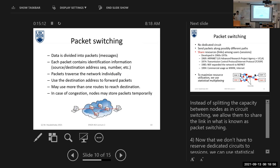How can we overcome these disadvantages? We will now see another technique called packet switching. Till now, is everything okay and clear for you? Anyone has any question? Okay, this is perfect. So here we have packet switching.